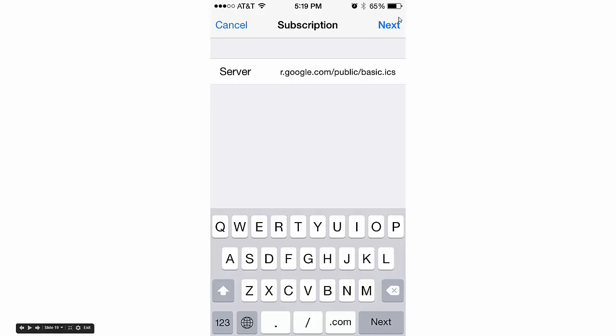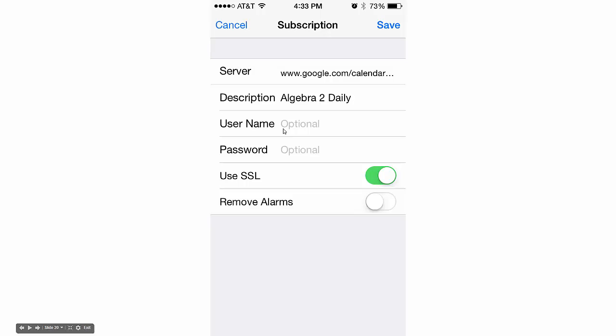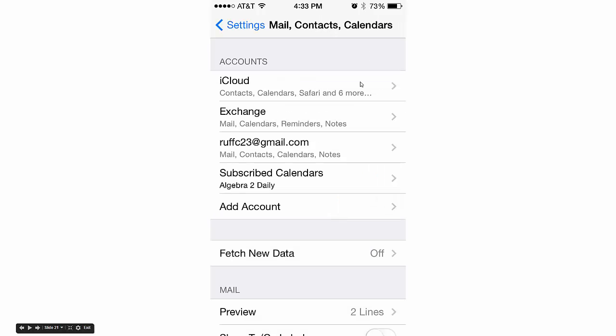There you see the link we just copied. Once that's in there, hit Next in the corner. After a couple seconds, this screen will pop up. You don't want to change anything else, so just hit Save. It should take you back to your settings, where you'll see we now have Subscribed Calendars: Algebra 2 Daily. That's exactly what we want.